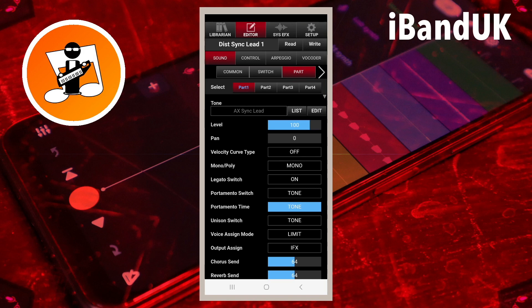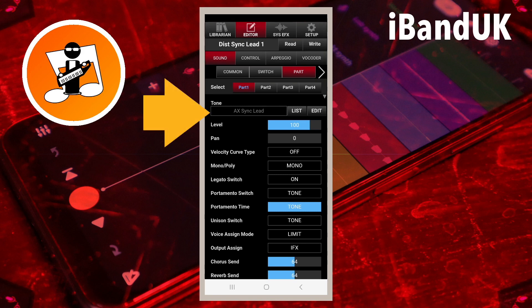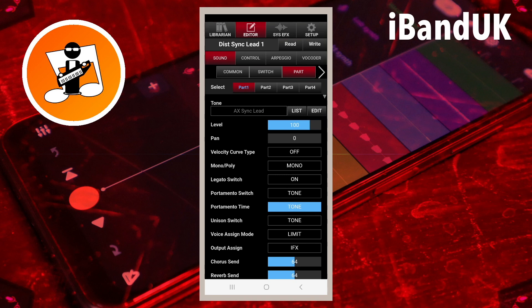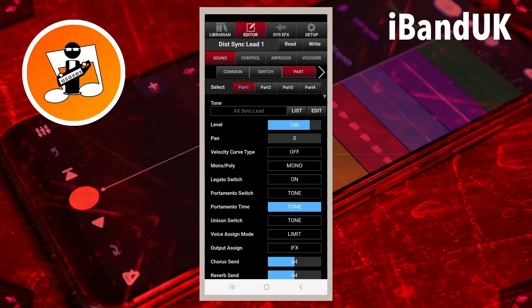The next section is the Tone section. The text box below the word Tone shows the currently selected sound tone of the part. Tap on List to the right of the text box to choose a different sound tone.